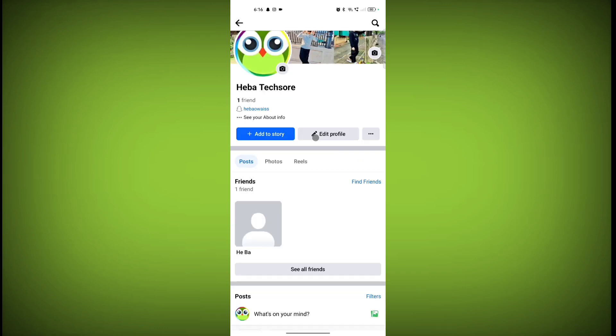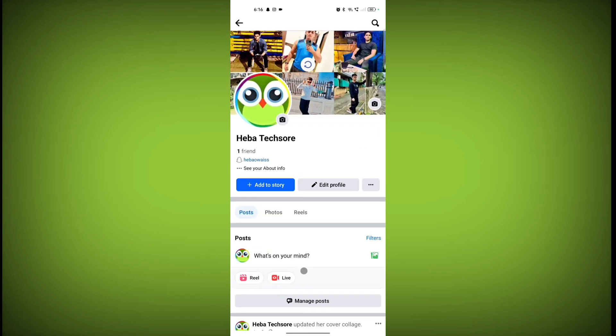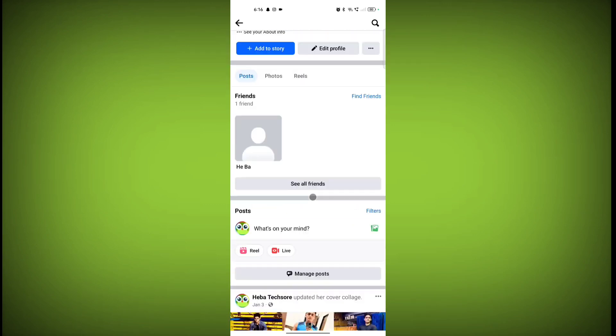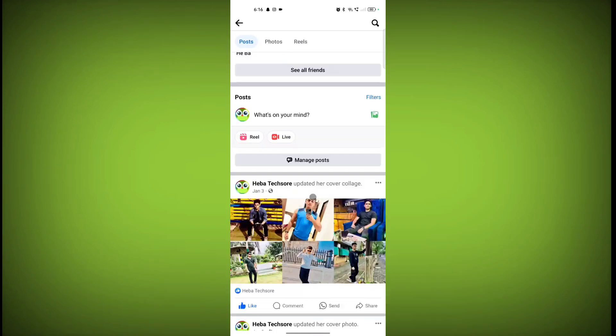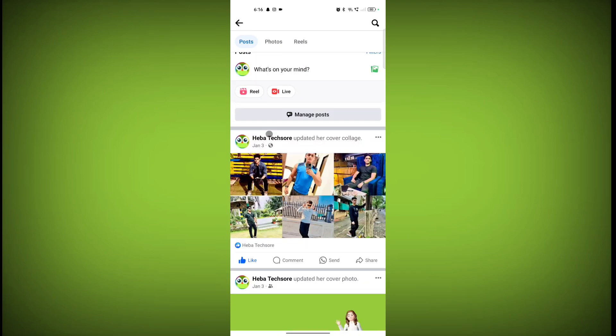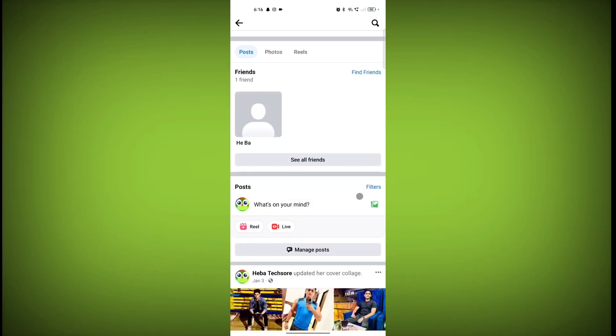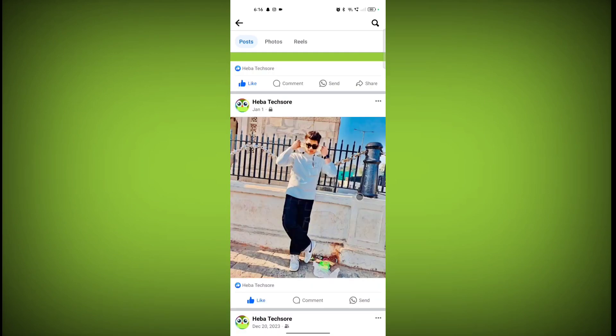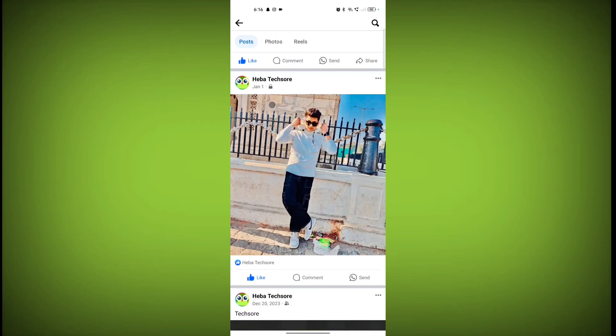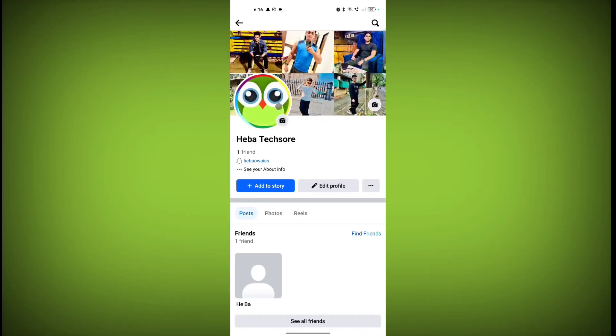Refresh your Facebook account and now see no post is pinned. In this way you can unpin your Facebook post. Thanks for watching, subscribe to Texor.